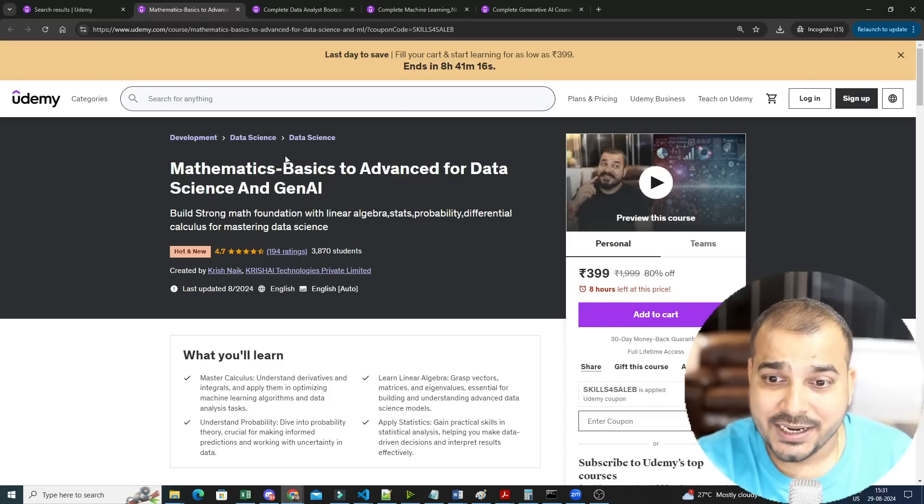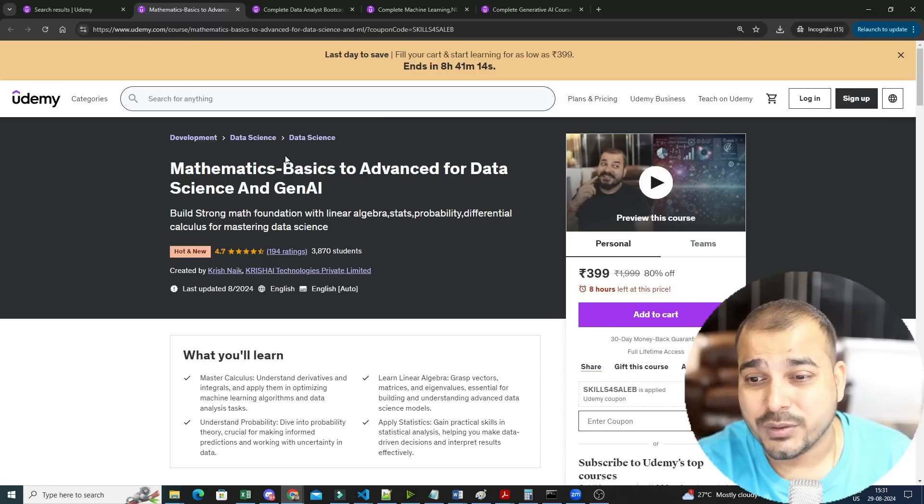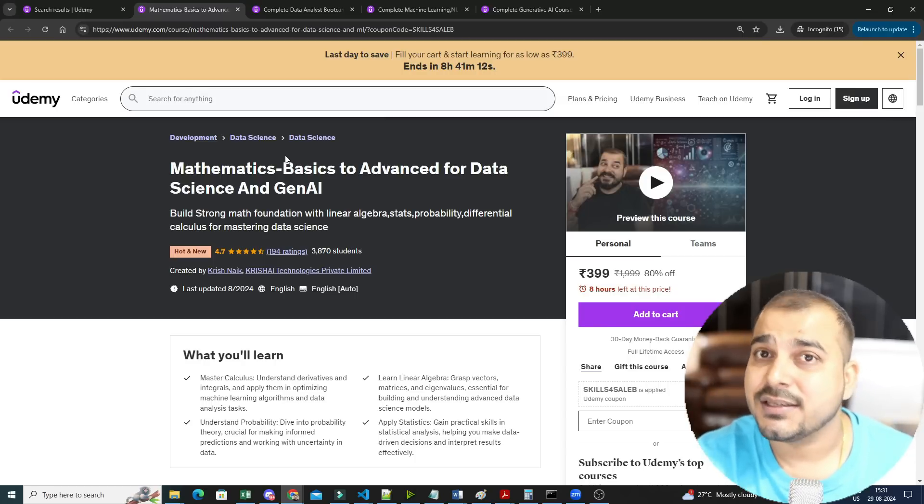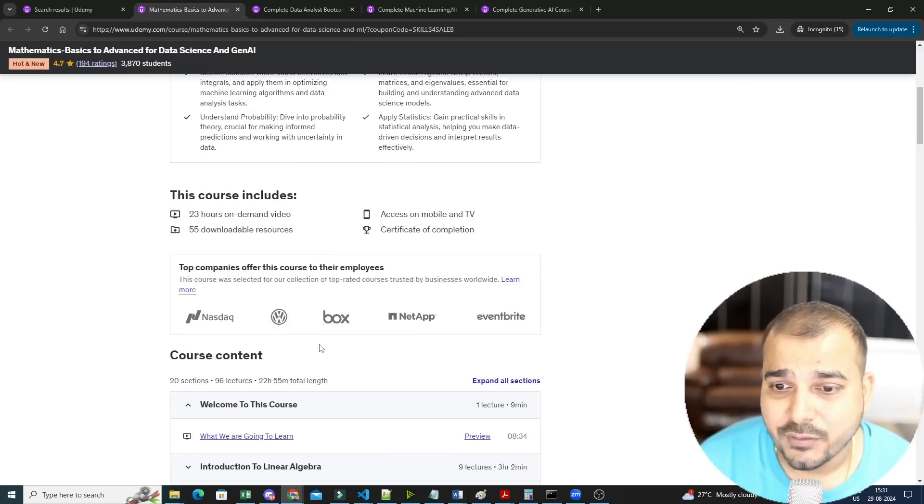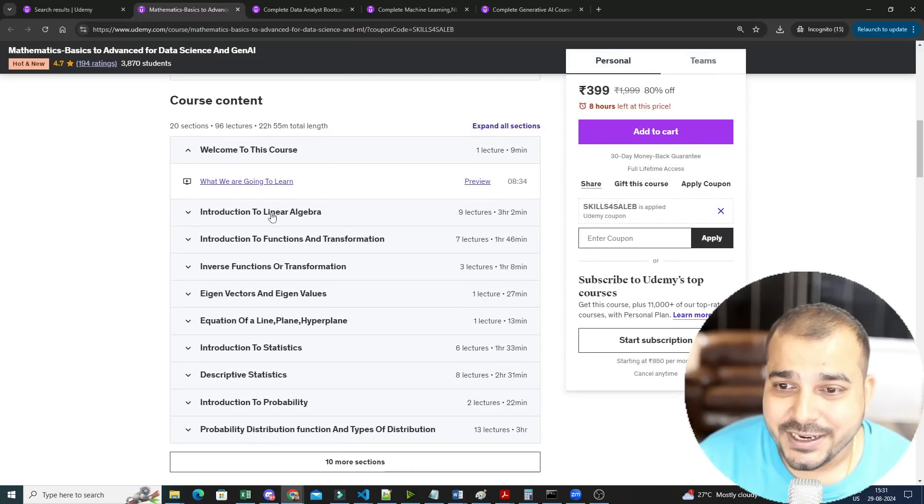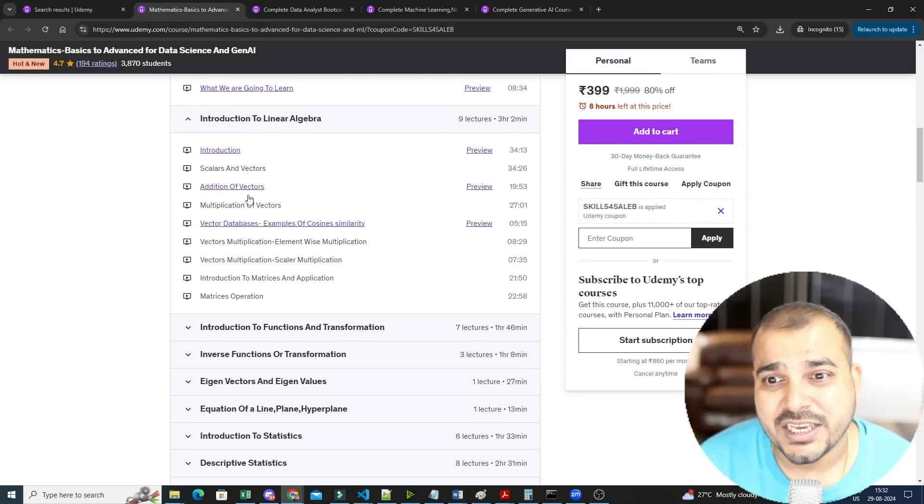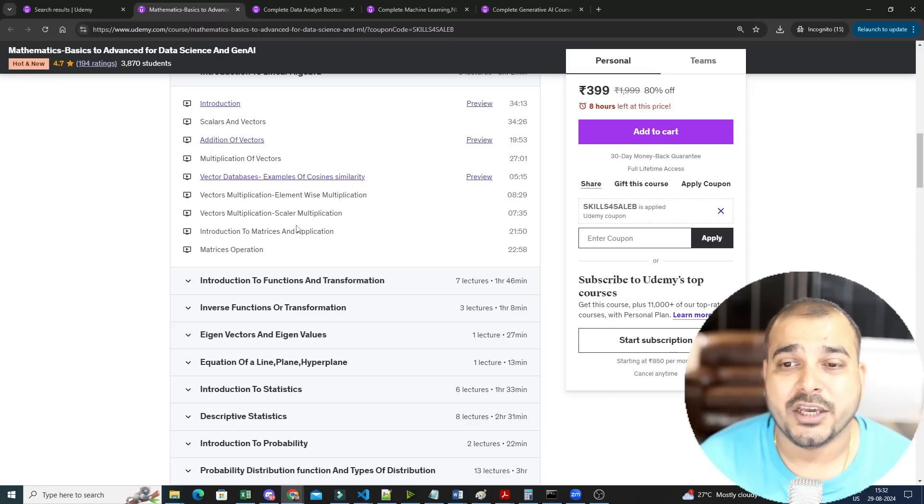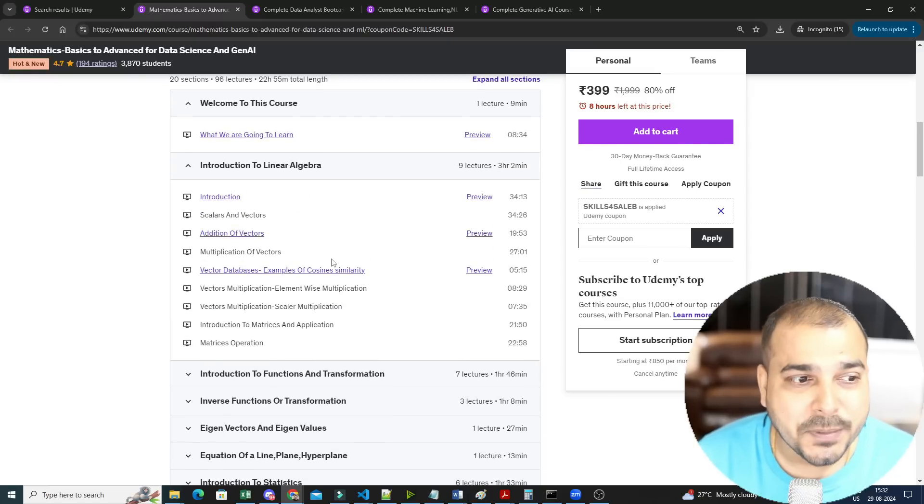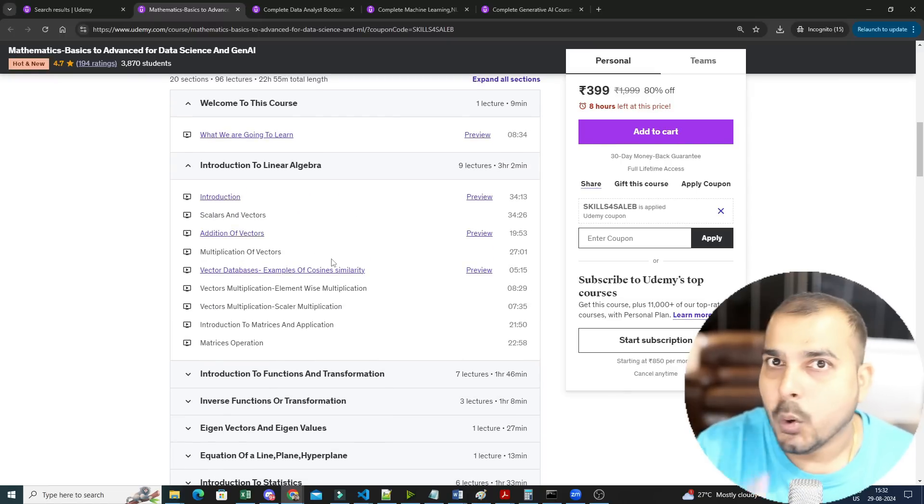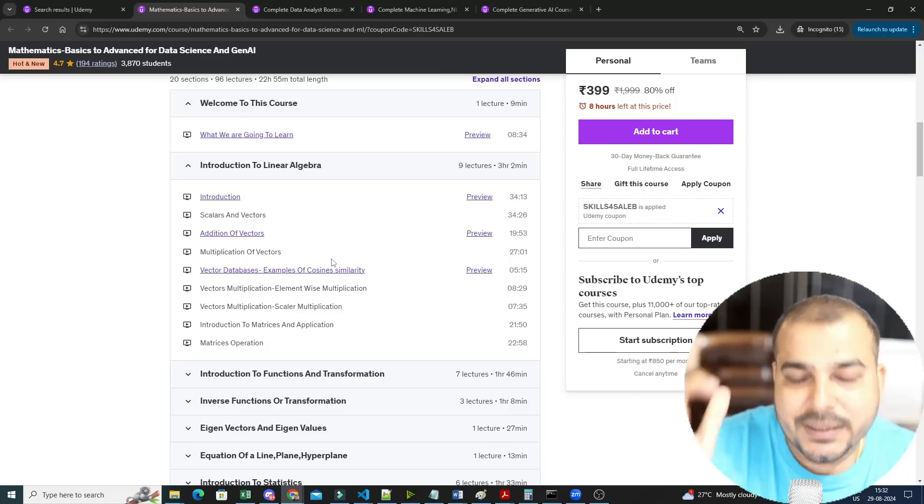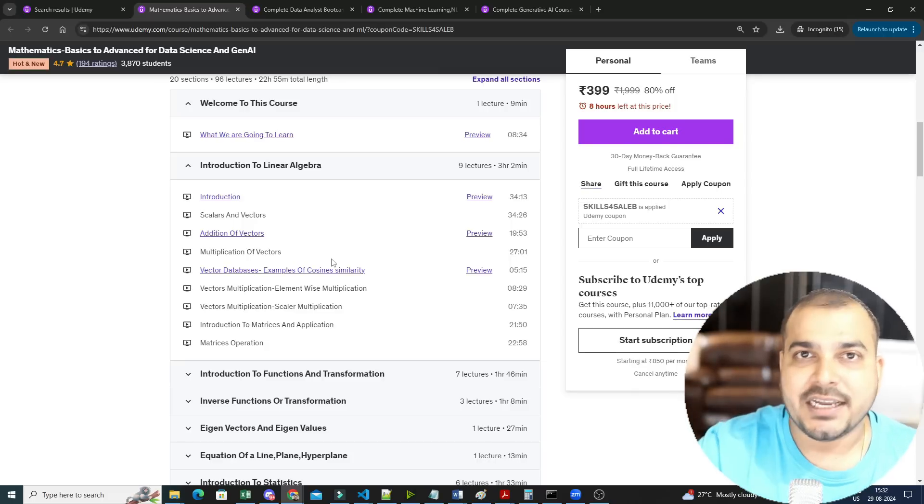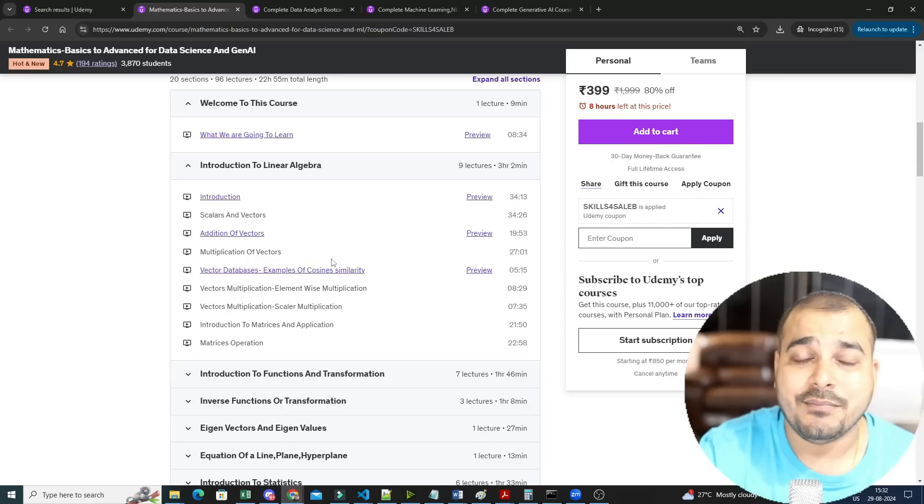That is the reason this particular course is created and it has more than 23 plus hours of content related to mathematics. What all things we specifically cover? We cover linear algebra, and in linear algebra you'll be learning about scalars, vectors, multiplication of vectors, what is vector multiplication. We'll not just learn this particular topic and solve some problems, but it's mainly how these topics are applied in the data science field.